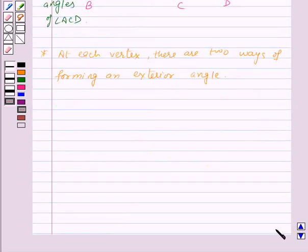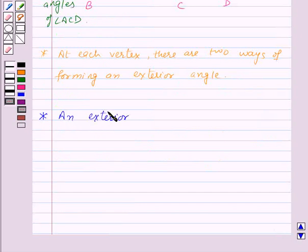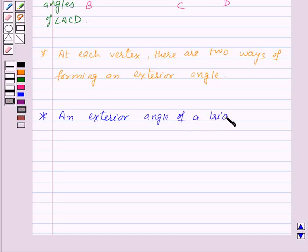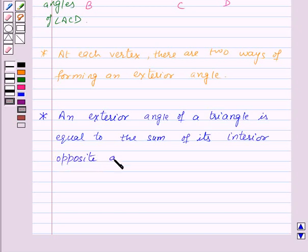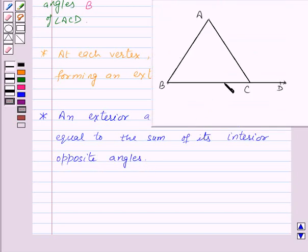Now let us see an important property related to exterior angle of a triangle. This states that an exterior angle of a triangle is equal to the sum of its interior opposite angles.